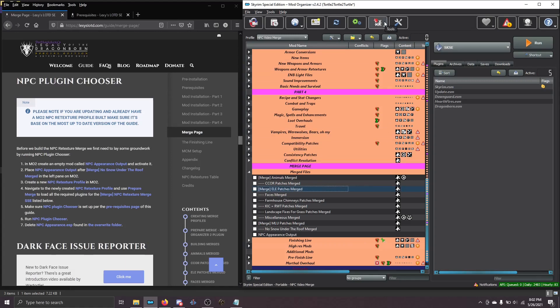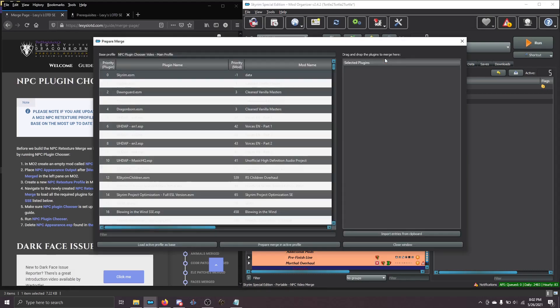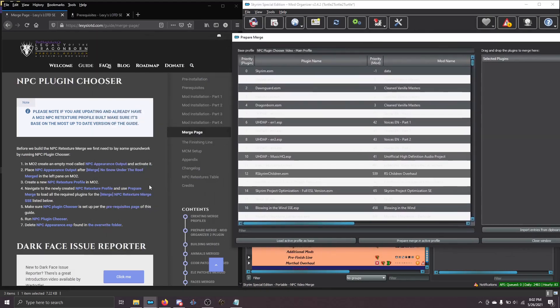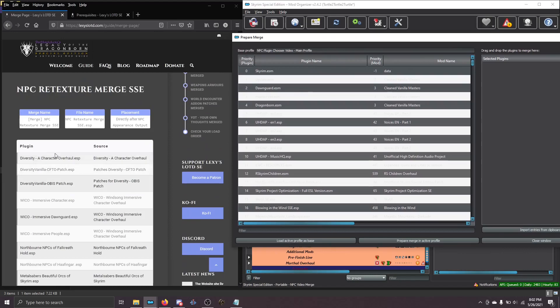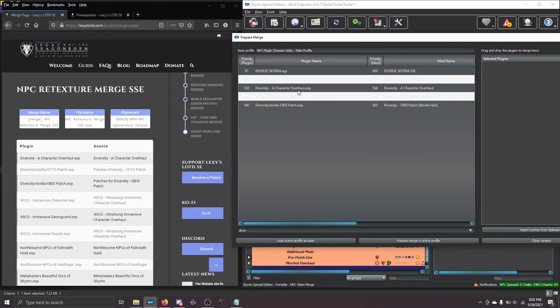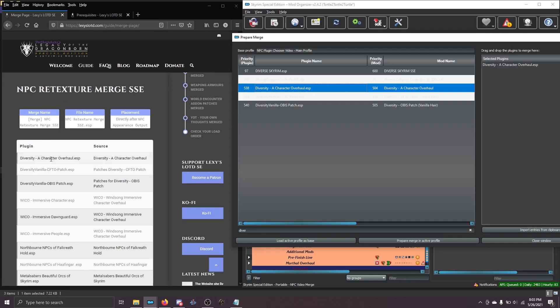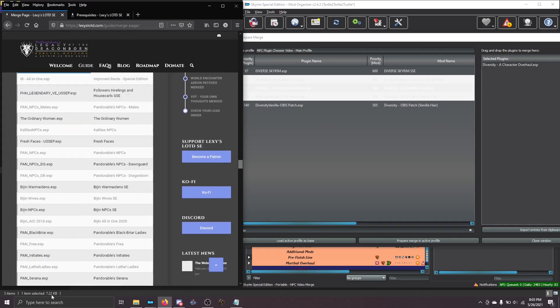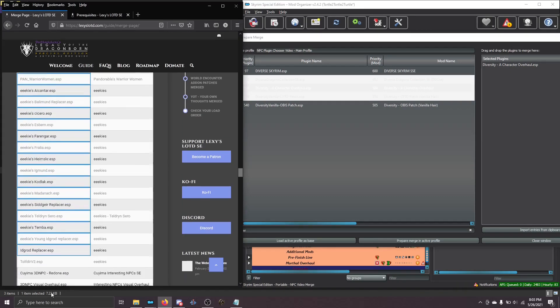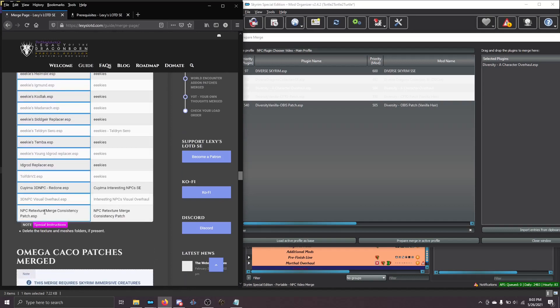So let's build our merge the same way that we would any other merge. If you go into Prepare Merge and scroll down on the website to the list of plugins that you have, you can use the filter to type in diversity and drag it over into the right pane and do this all manually. Or you can do it the fast way. Go to the website, hold down the control button, click the first plugin, and while holding down on the left mouse button, drag all the way to the bottom. Now that you've highlighted them all, press Ctrl C to copy.